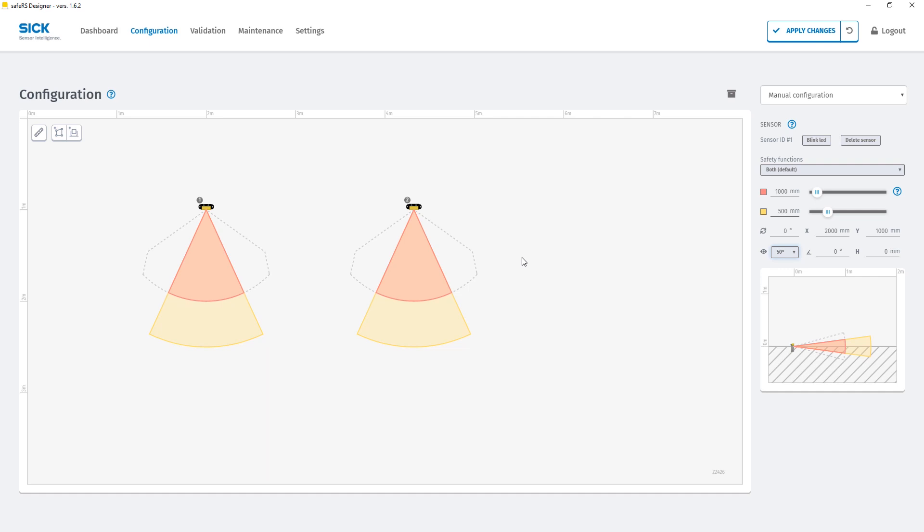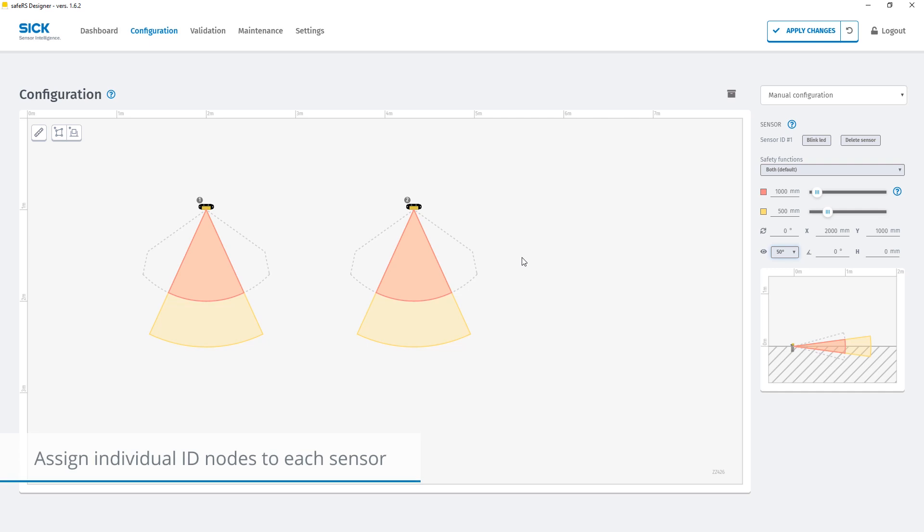Now that we have configured the sensor settings in the software we want to transfer the configuration to the physical sensors. But first we have to link the physical sensors to the SafeRS controller. Therefore we assign ID nodes to each SafeRS sensor.